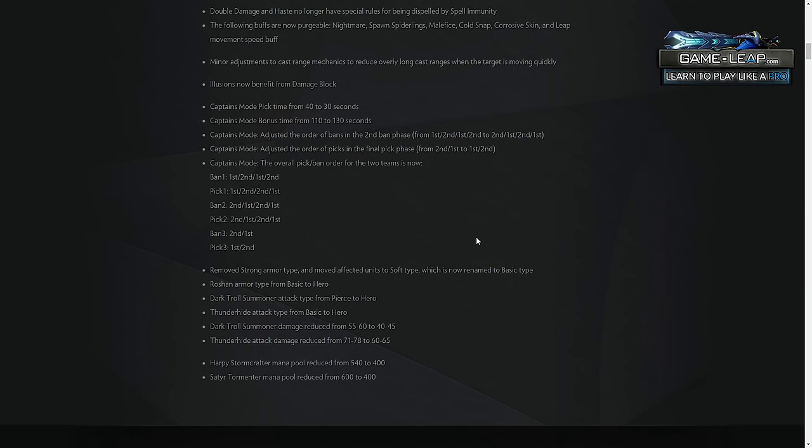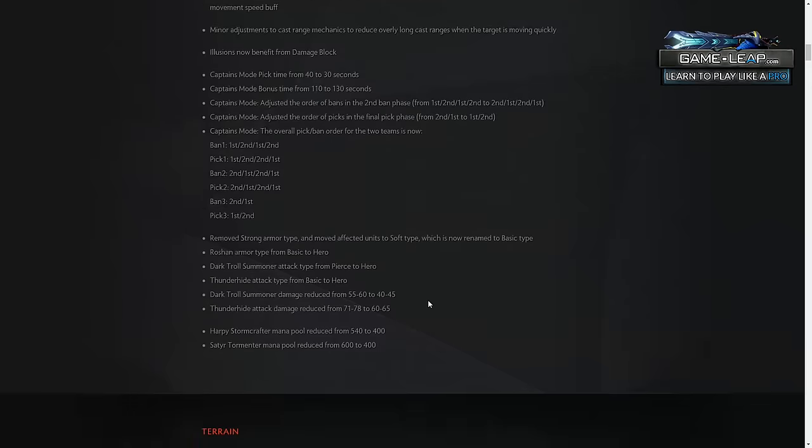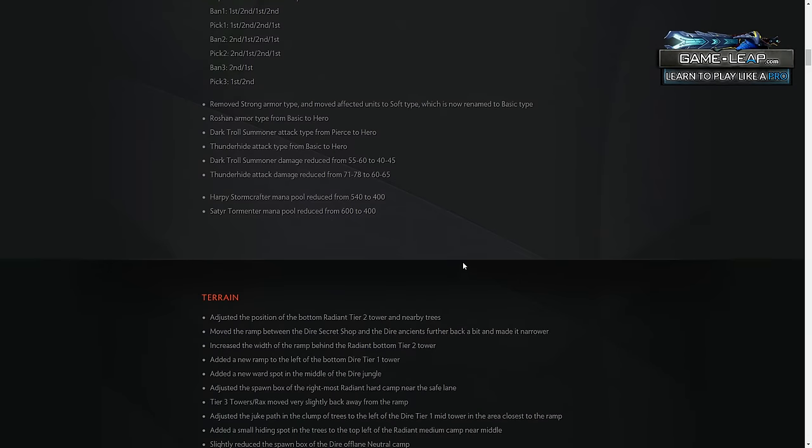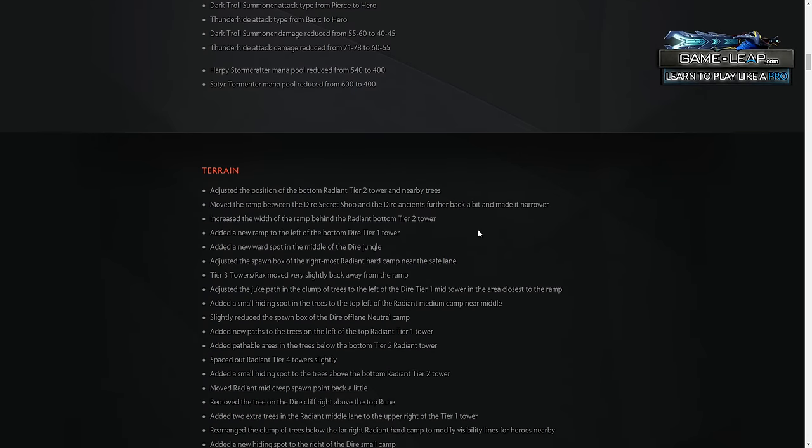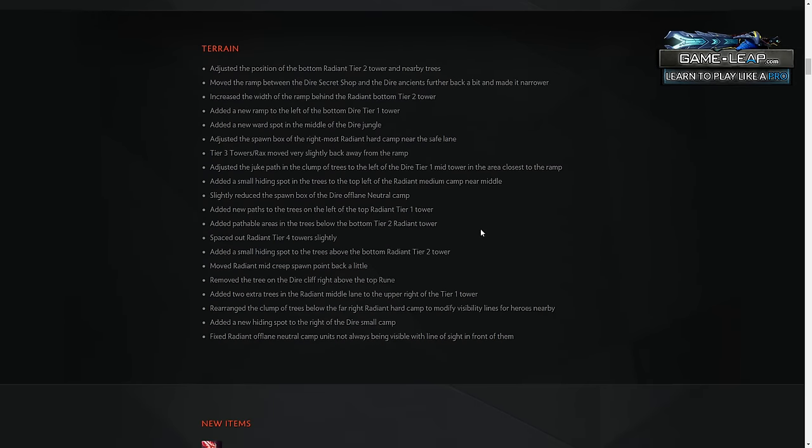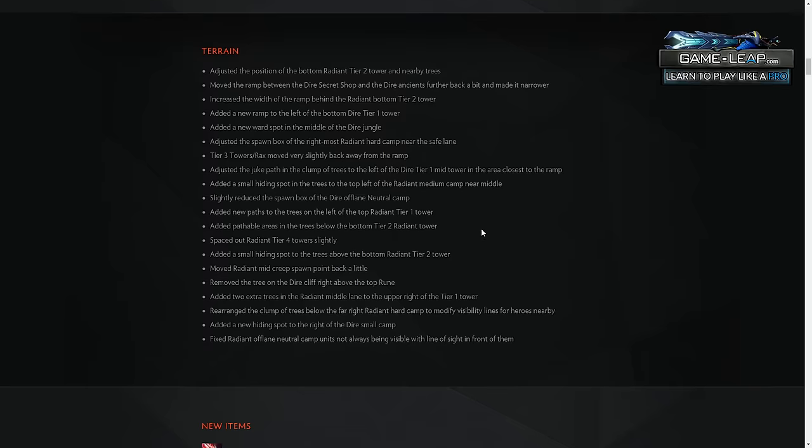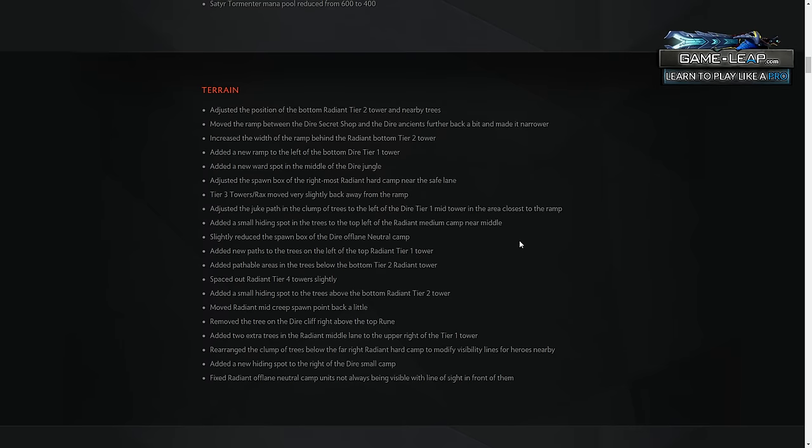Thunderhide attack type changed. Actually affects Lifestealer. Doesn't affect anything else. None of this other stuff really matters that much in terms of the overall scheme of the game. There are things that matter, but it's not something that is worth going into for me.